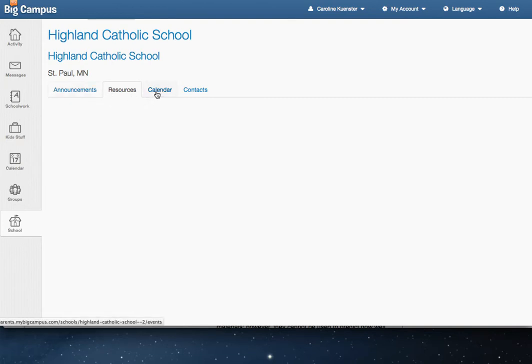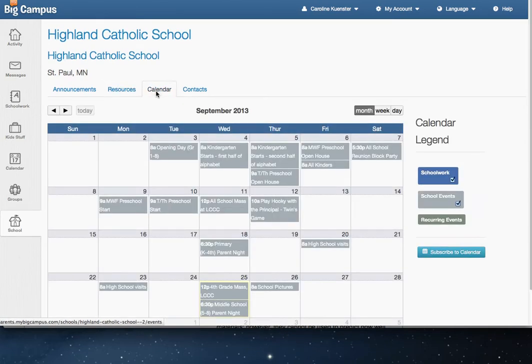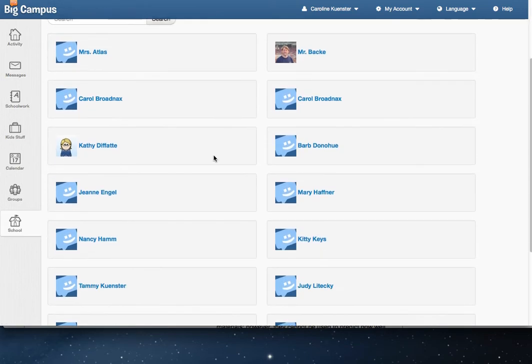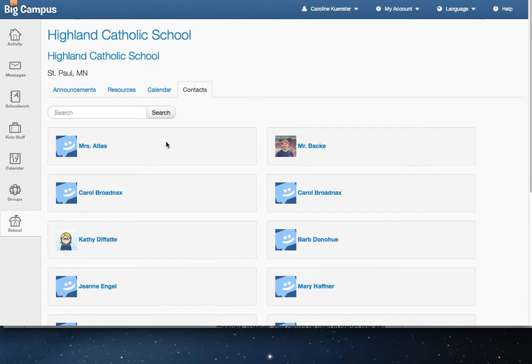You should see a calendar with all of the upcoming school events, as well as a list of teachers who are in MyBigCampus, and we've got a search function here.